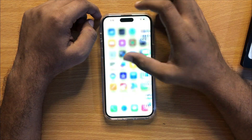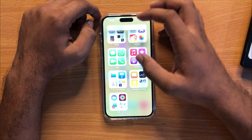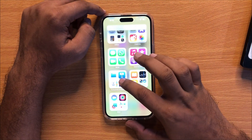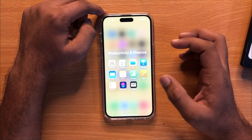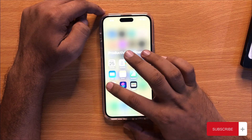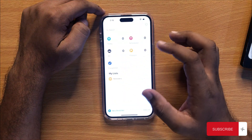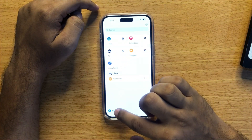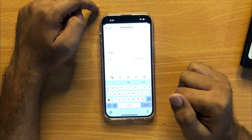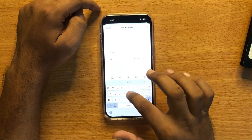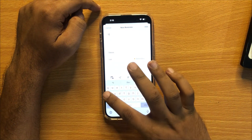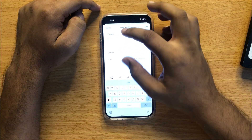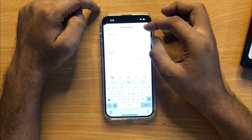To add a new reminder, first of all go to the app library and then click on the Productivity and Finance folder. Now here open the Reminders app, then click on New Reminder. Now add a title, and you can also add an additional note to it.